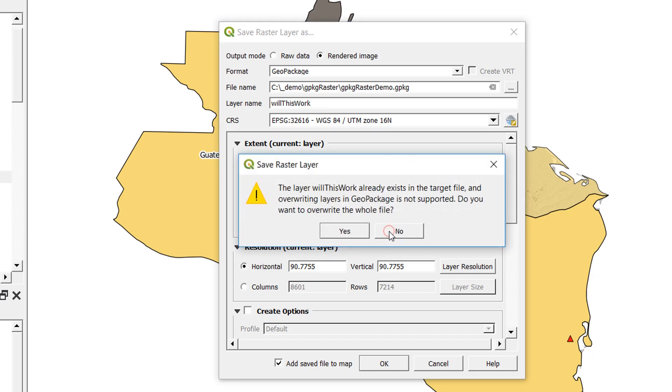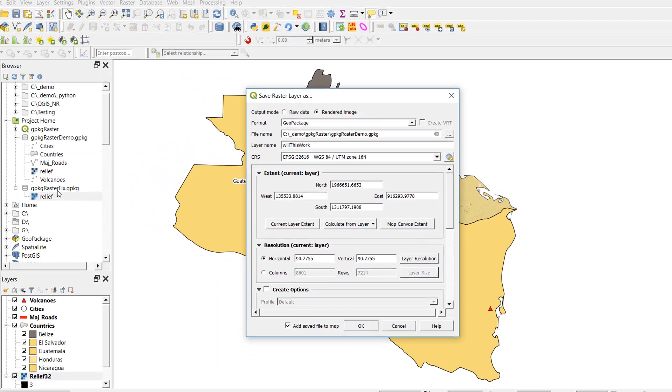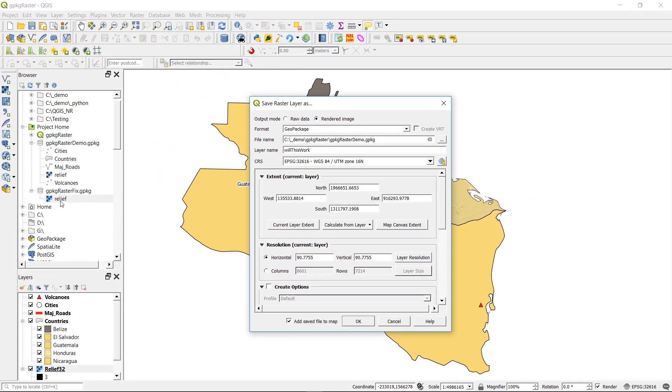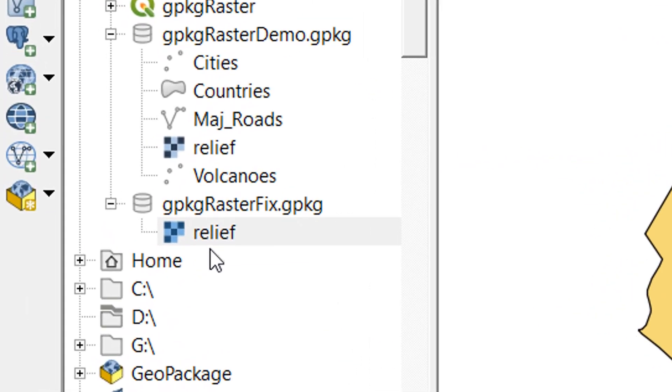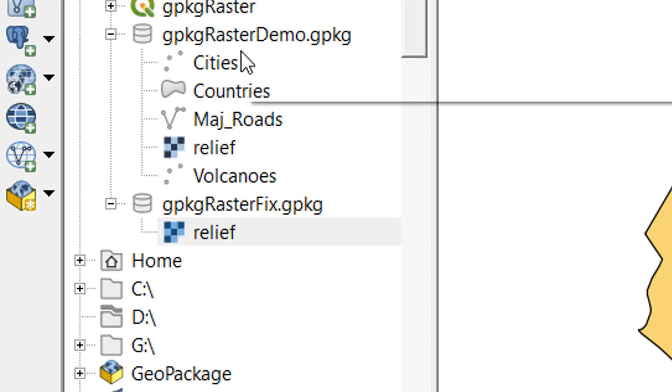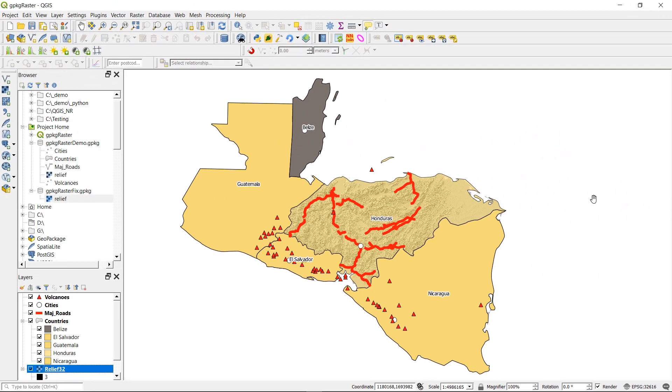So despite whether you're doing raw data or rendered image, you can't actually add a raster to an existing geopackage that has vectors in it. So we do have to make a new geopackage for our raster, but then once you've done that, you can bizarrely just copy and paste across or drag and drop across into your existing geopackage. Some oddities of the geopackage implementation in QGIS.